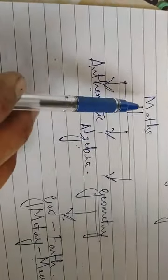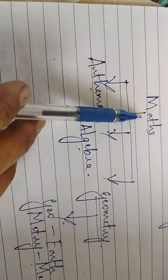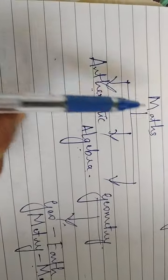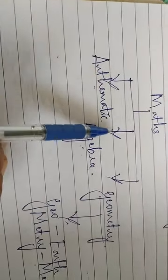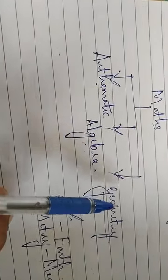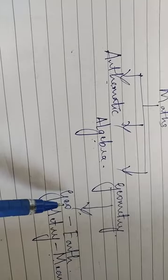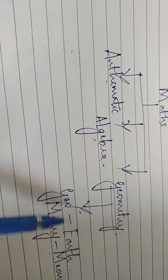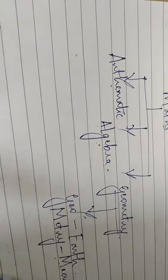In mathematics, three branches are there: arithmetic, algebra, geometry. And geometry means geo means earth, metron means measurement.